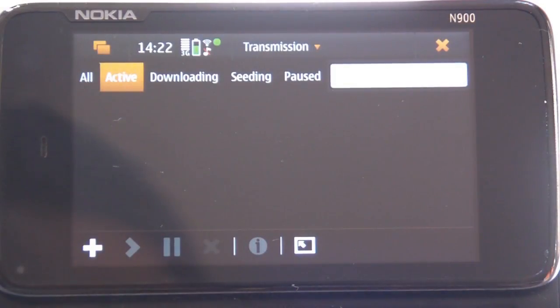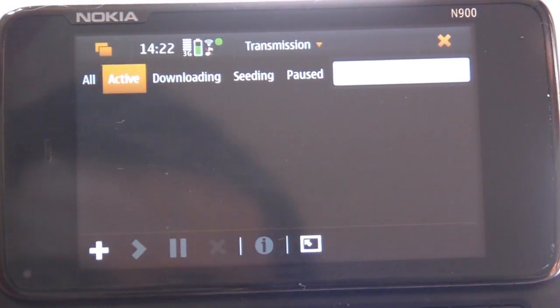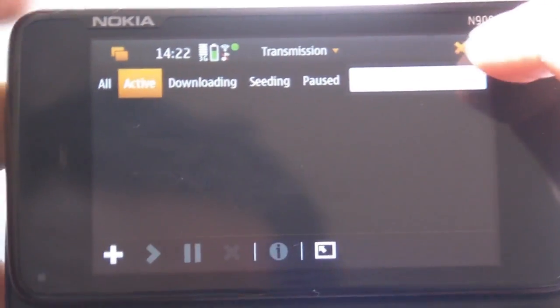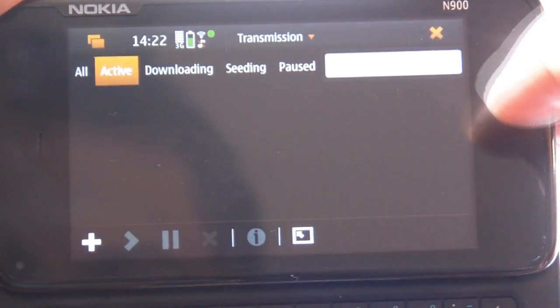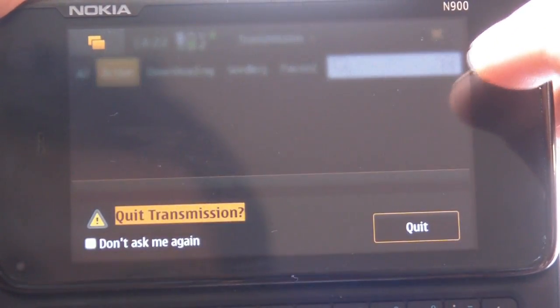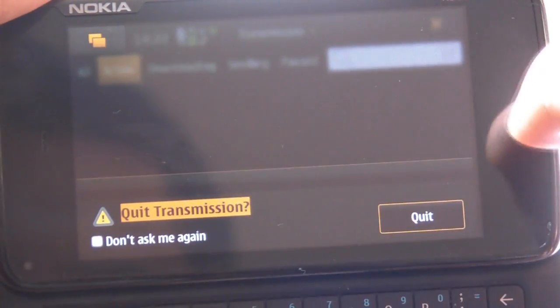It has downloaded and now let's find it where it is on the device and see if we can play it back. Quit transmission.